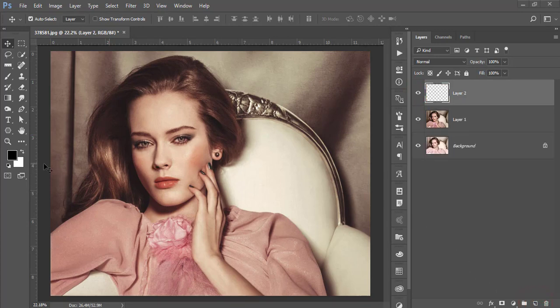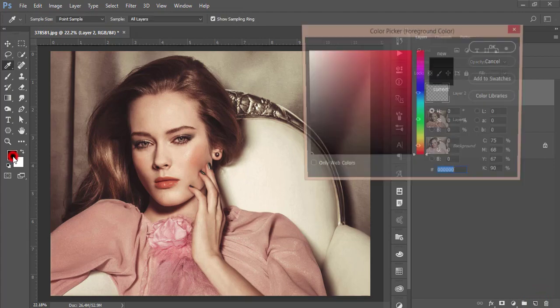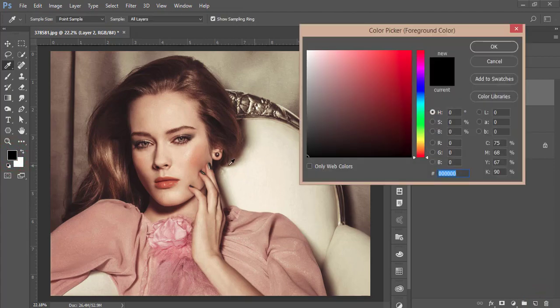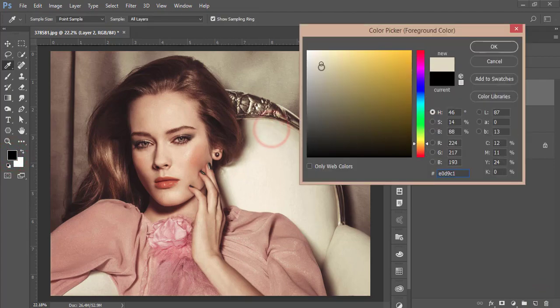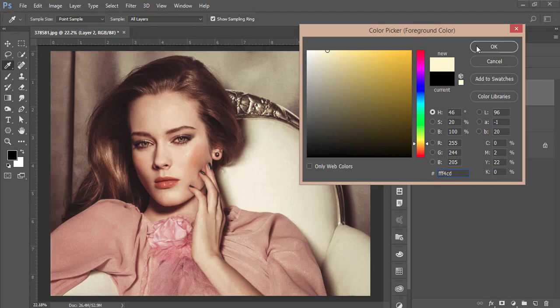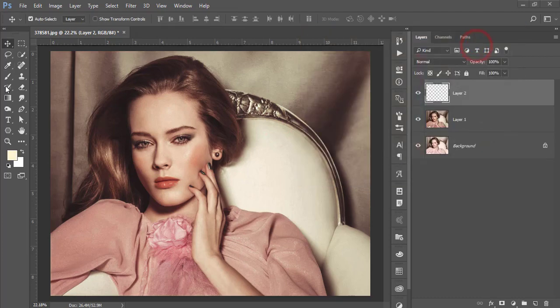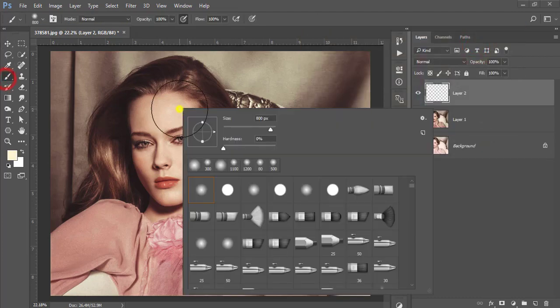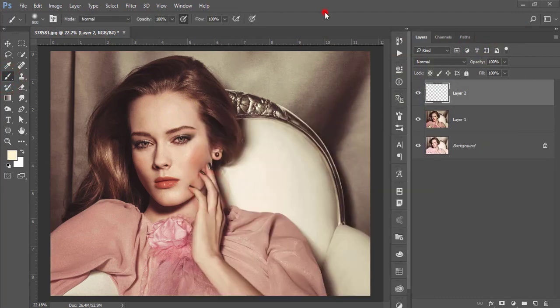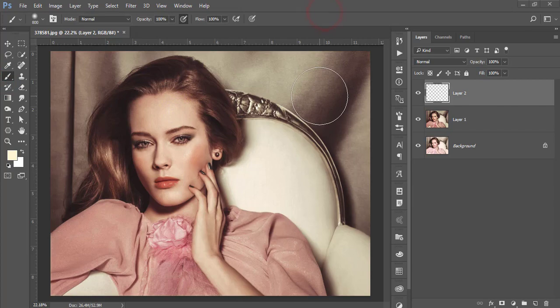Take a new blank layer, go to the color swatch, and pick a color from here. I'll make it like this and hit OK.